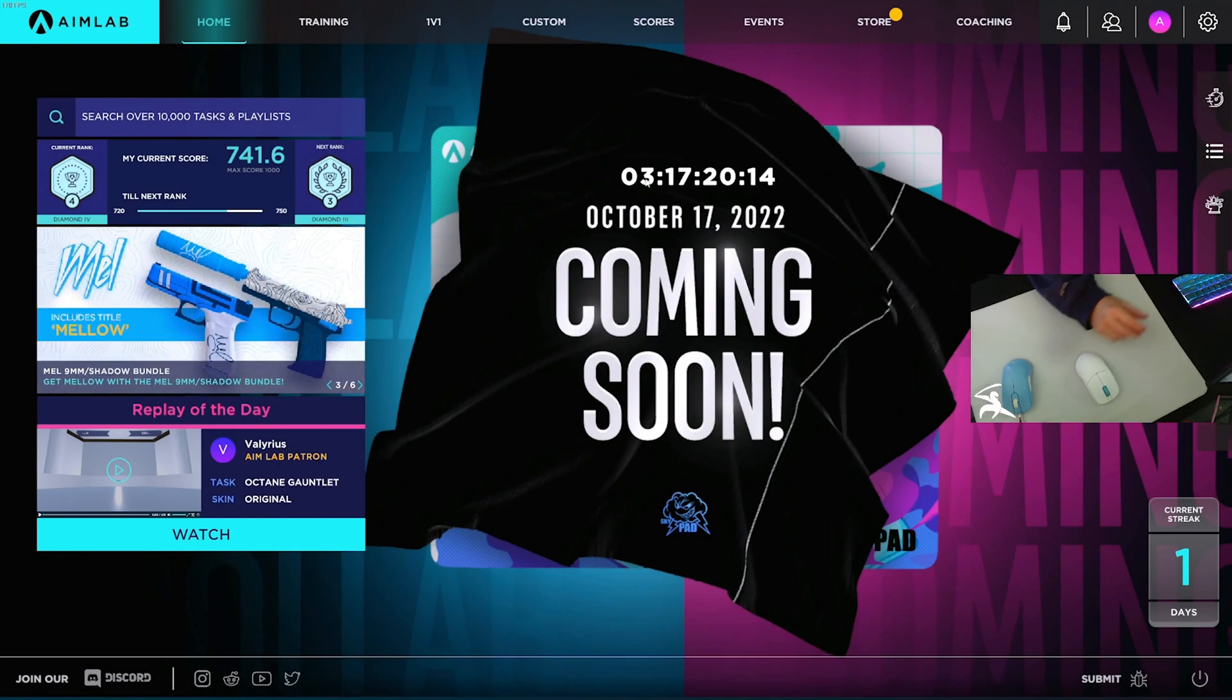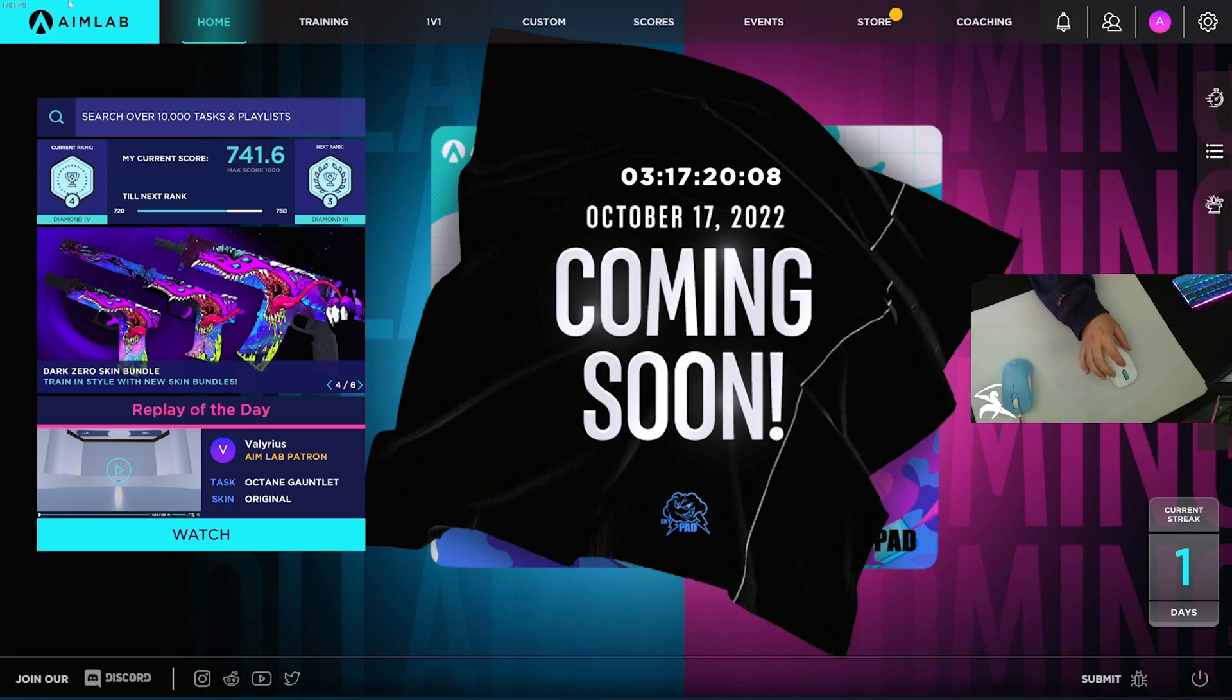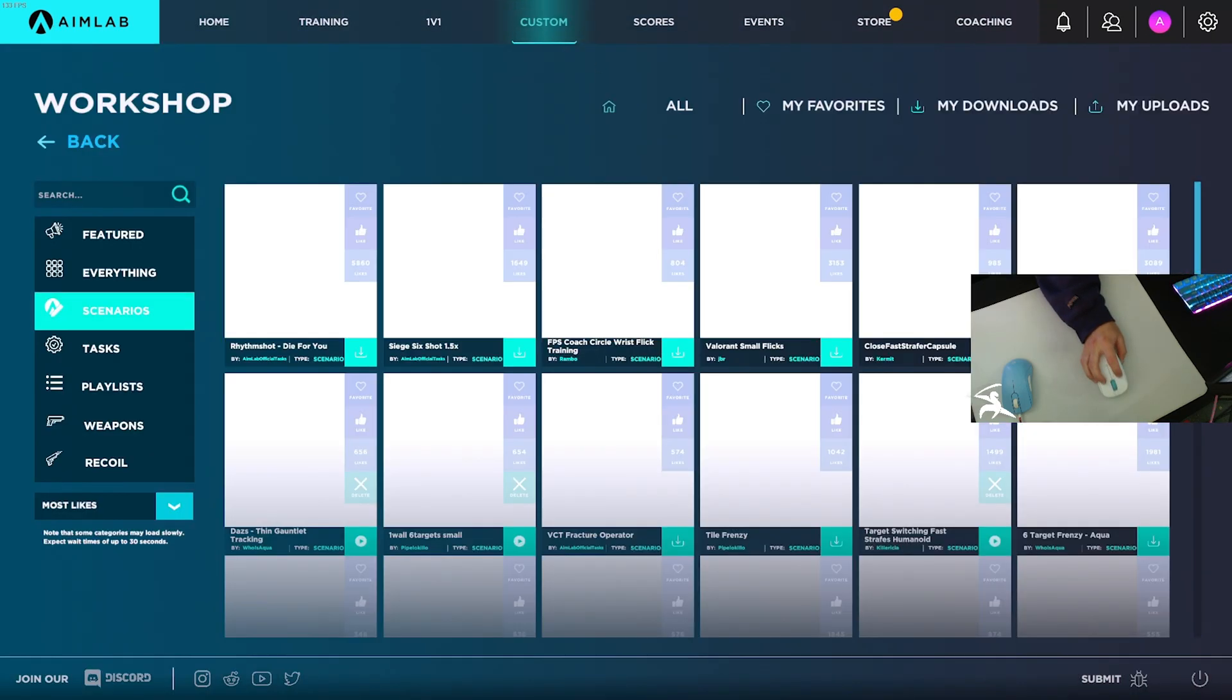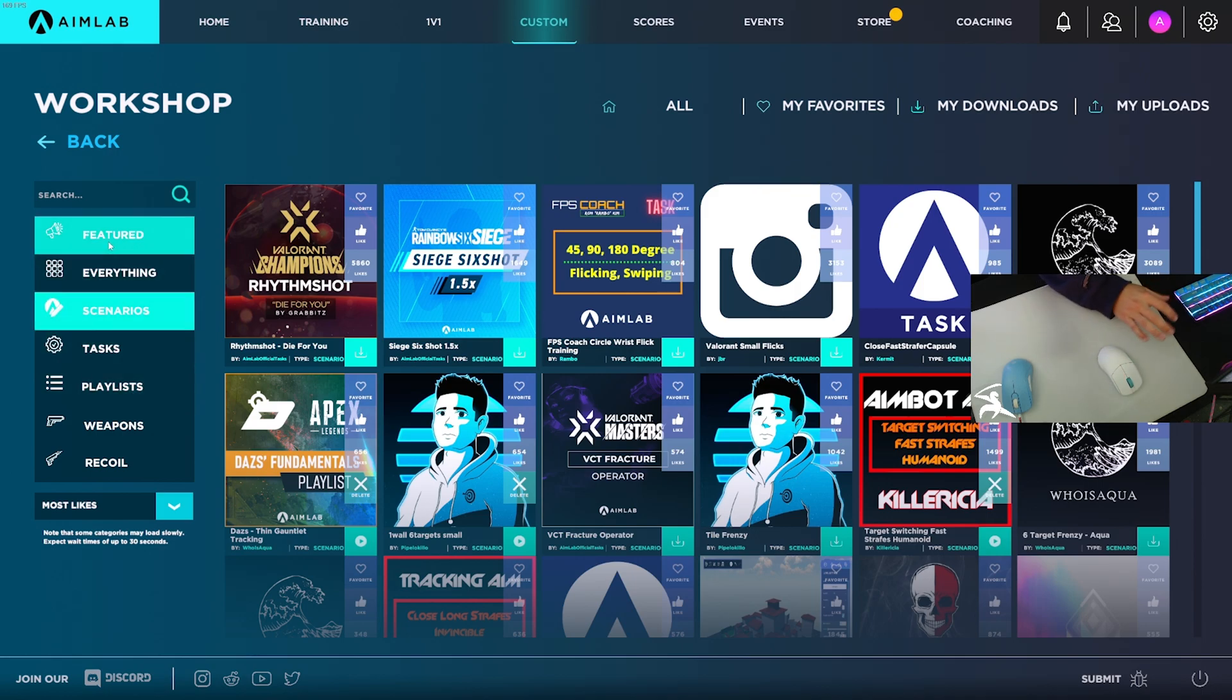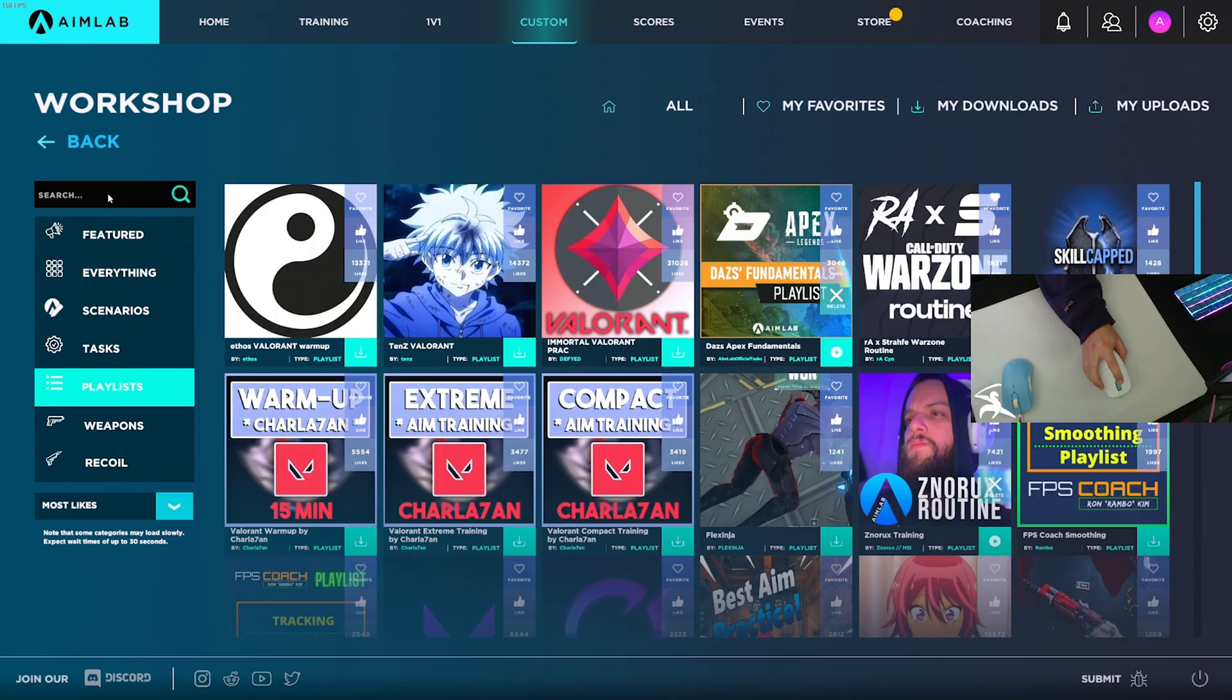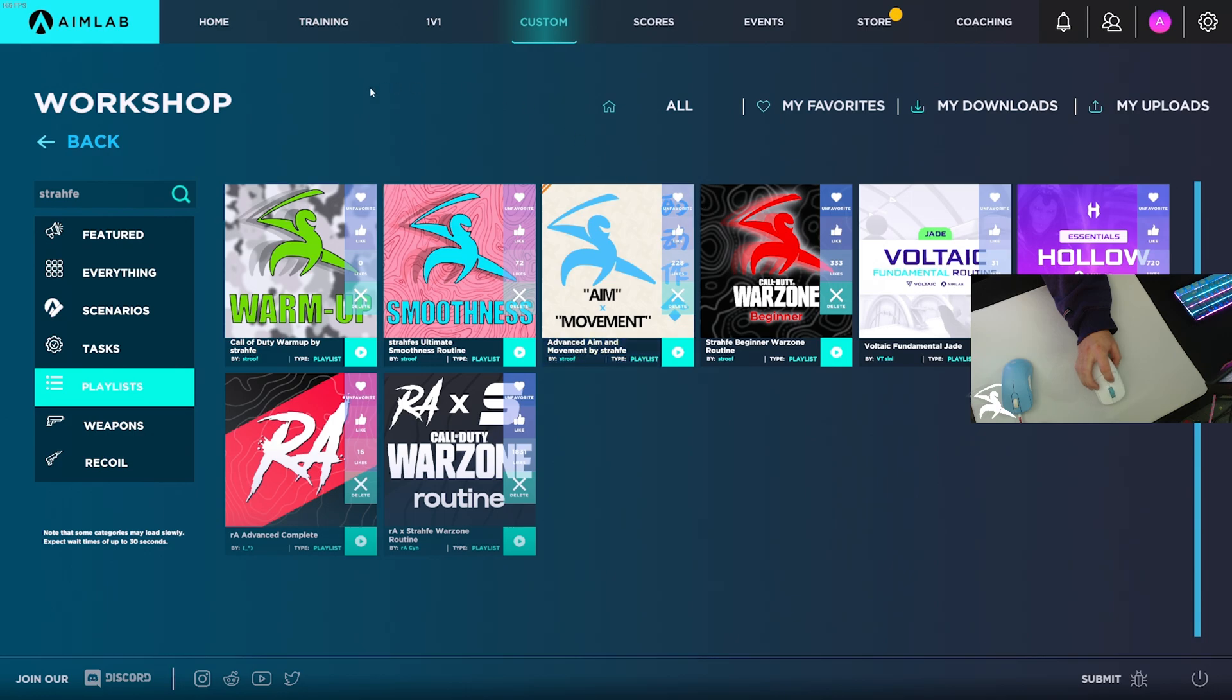Alright guys, the first thing I do before I even touch Call of Duty or load it up is I always load up Aim Lab. I usually play some of my older playlists that I made, but for the sake of this video and my future efficiency, I decided to create a warmup playlist. To find it, go to the workshop from the custom tab, go to playlist, and then search 'strafe' in the shop.